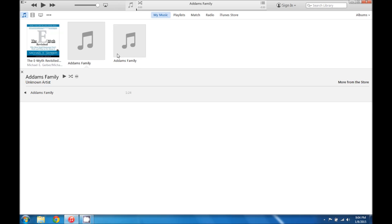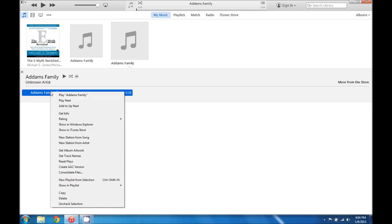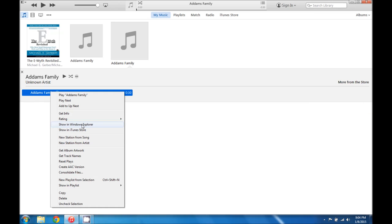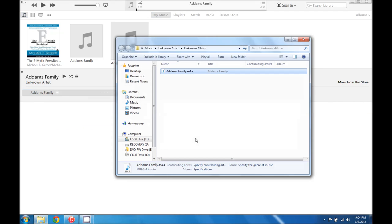Now what we're going to do is we can just right click that song and then scroll down to where it says show in Windows Explorer.